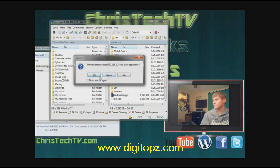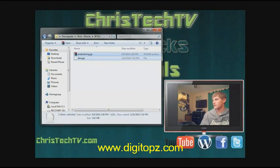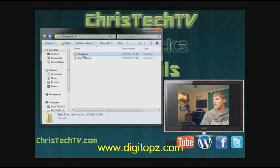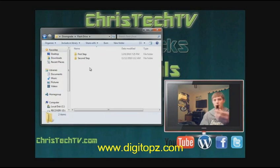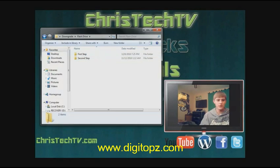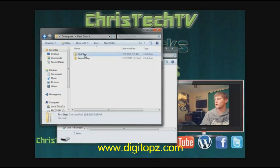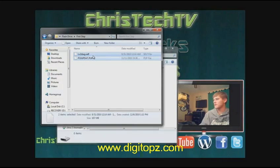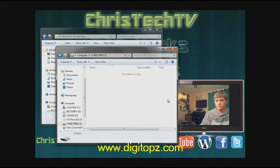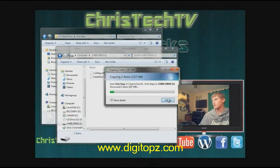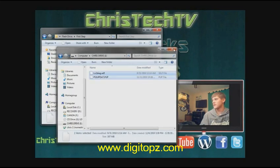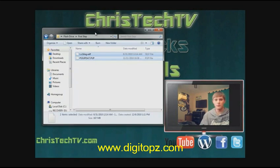Close out WinSCP. Now grab your first flash drive and plug it into your USB port. Open the drive, delete anything on it so it's completely clear, then copy the files from the 'step 1' folder onto the flash drive. One of these files is 167 MB — that's the firmware update file — so it'll take a little while to copy.